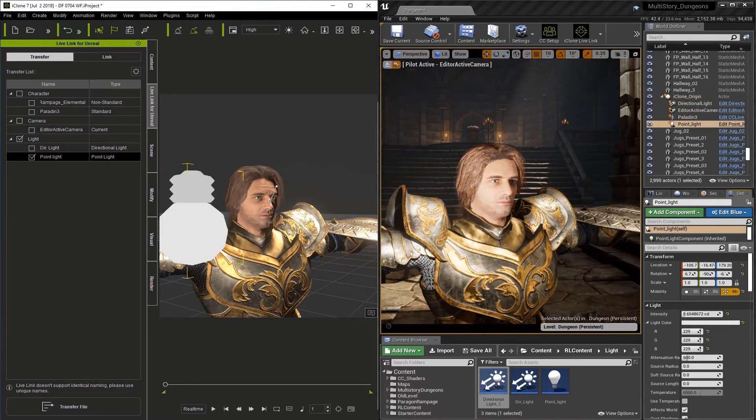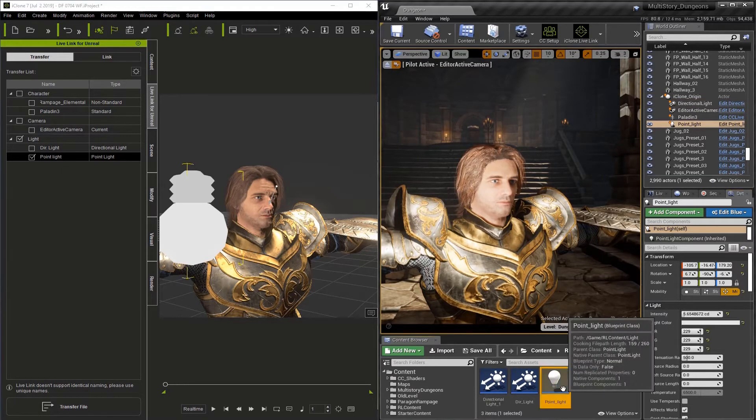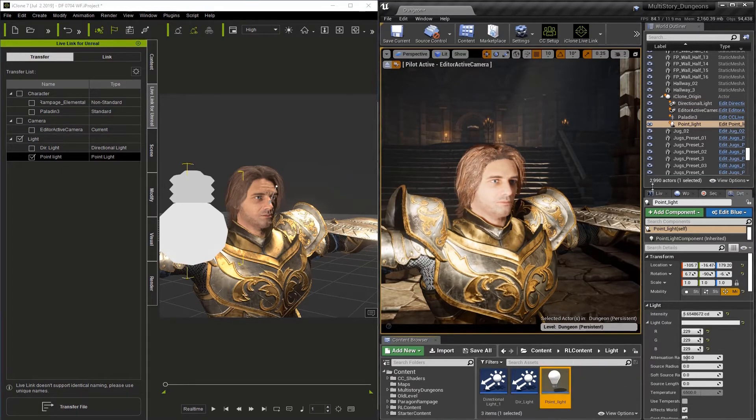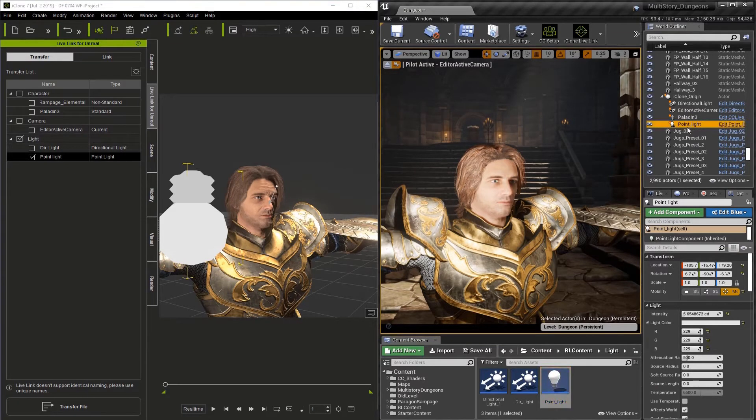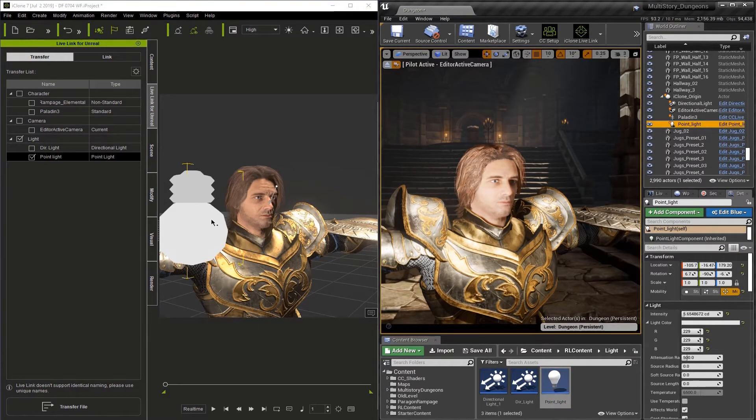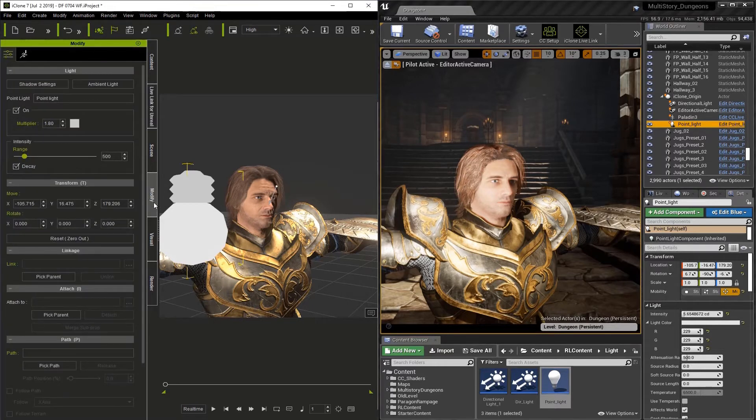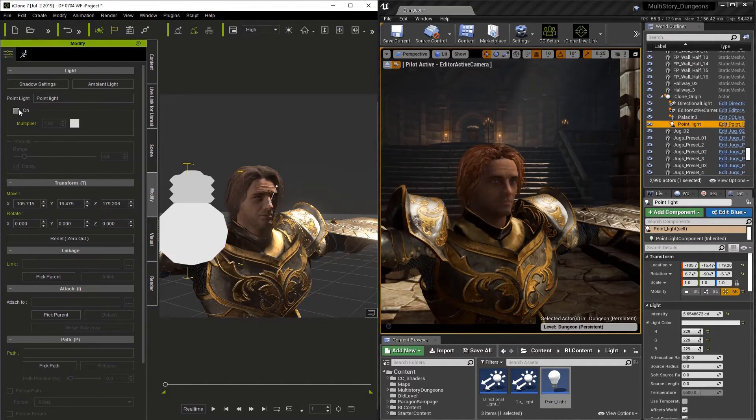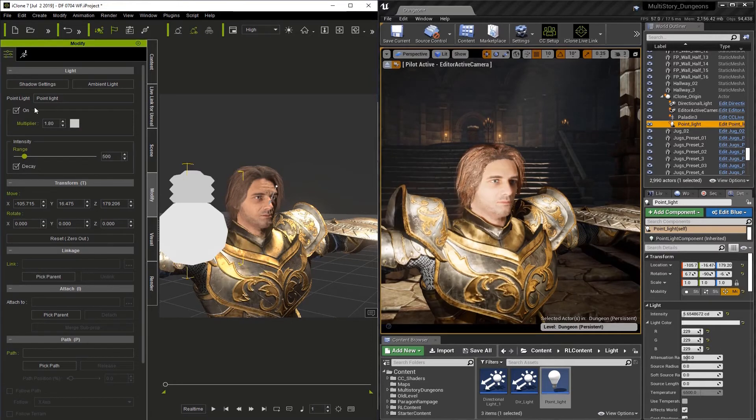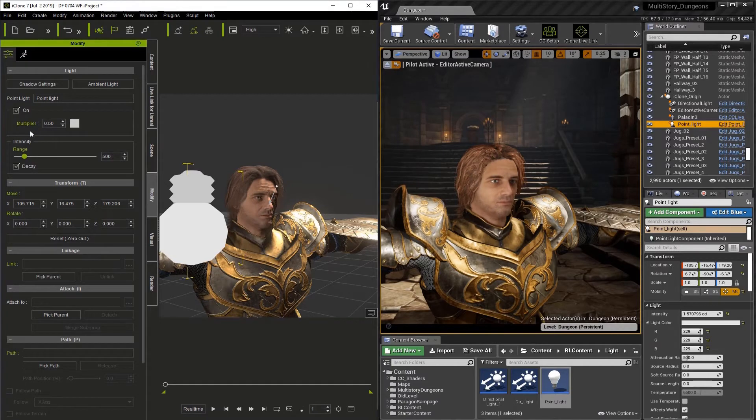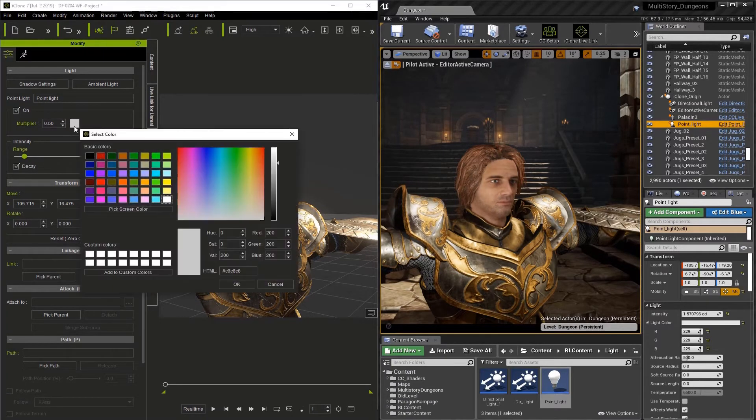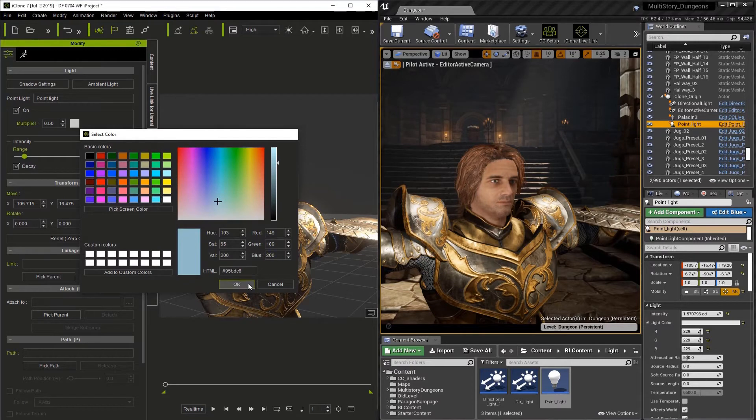And you'll see automatically it lights up in Unreal and it's in the content browser. Now that the light has been transferred into Unreal, we can actually go to the Modify tab in iClone. And we can make any adjustments. We can turn the light on and off. We can adjust the multiplier. We can change the color. And all these changes automatically update in Unreal.